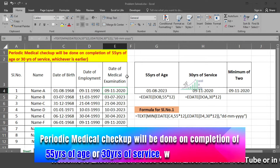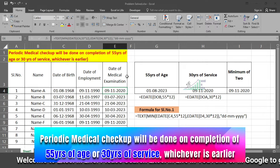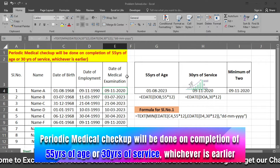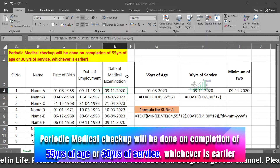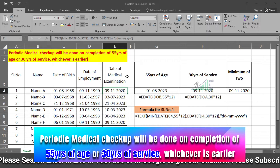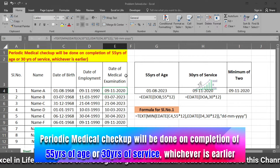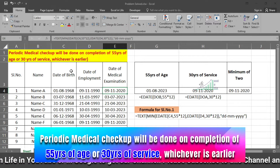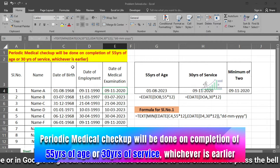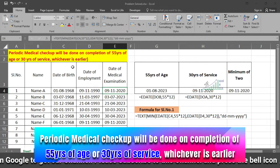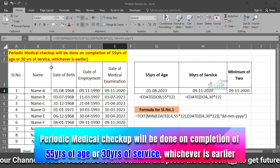Medical checkup will be done on completion of 55 years of age or 30 years of service, whichever is earlier. First you have to identify the date when the medical checkup will be done, then we will sort so that we can understand year-wise who is coming first.